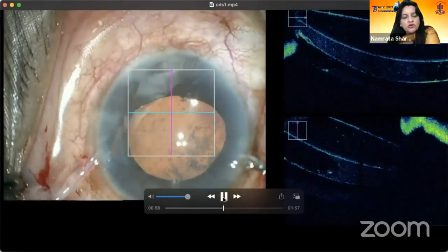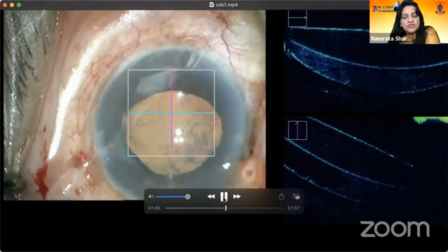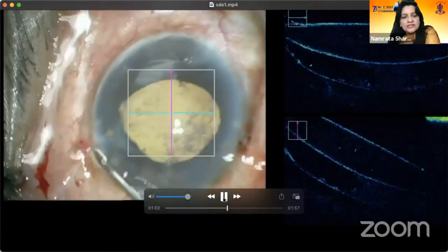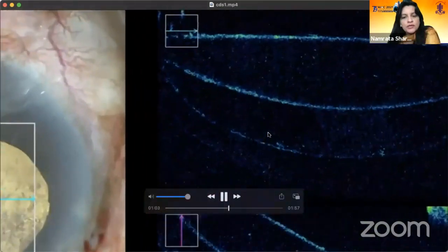This was, of course, sent for histopathological evaluation to look at the cells and the electron microscopy.